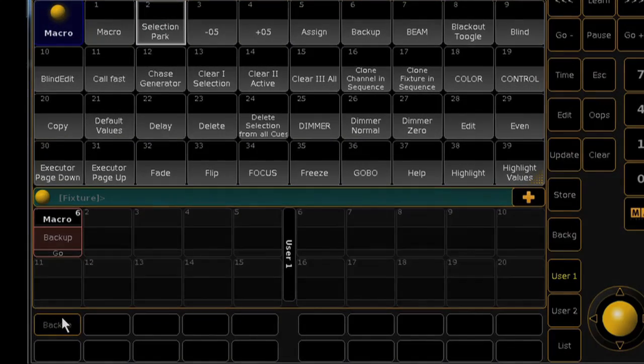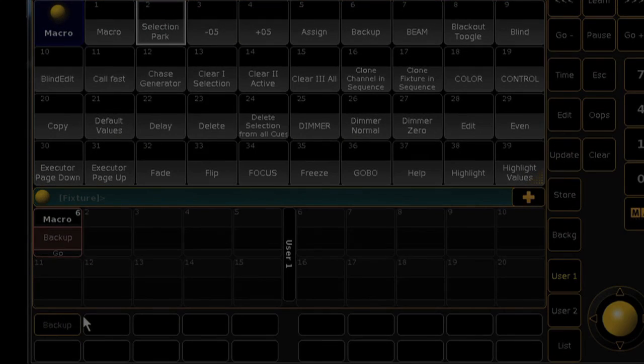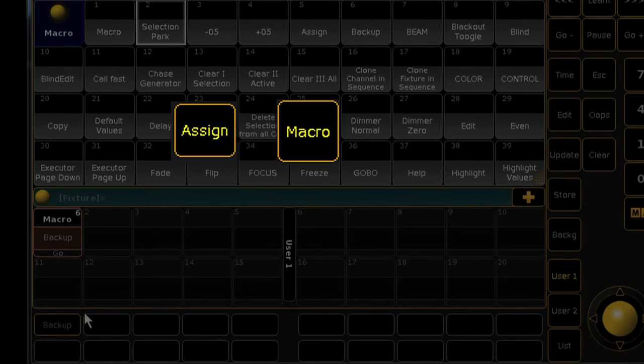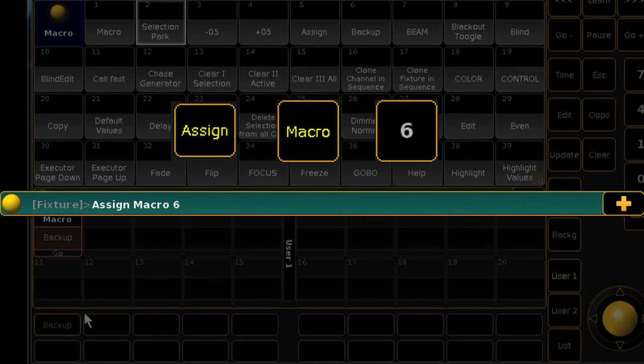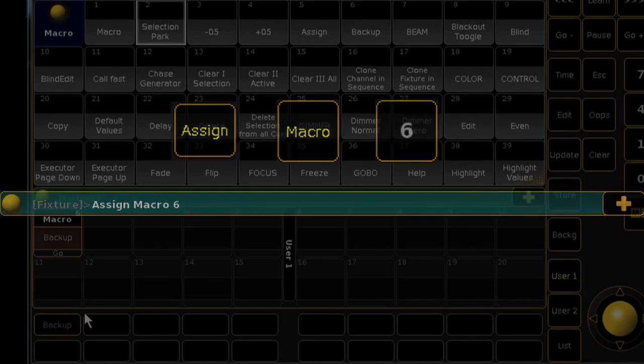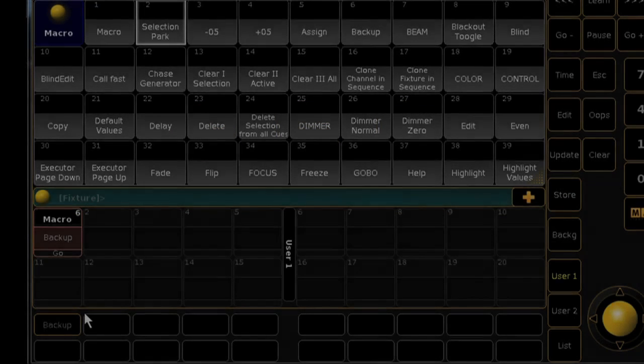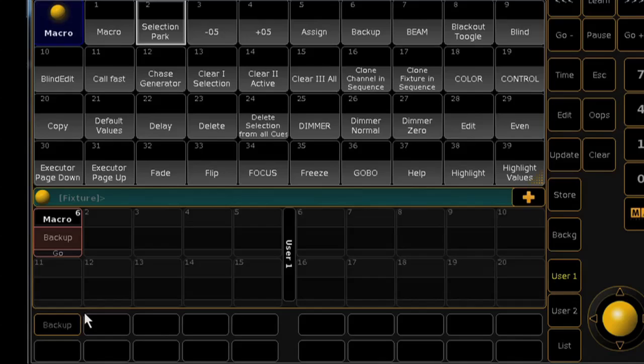Keep in mind that we're entering the macro key and macro number into the command line instead of touching the macro in the pool. The reason for this is that many macros will simply run when selected.